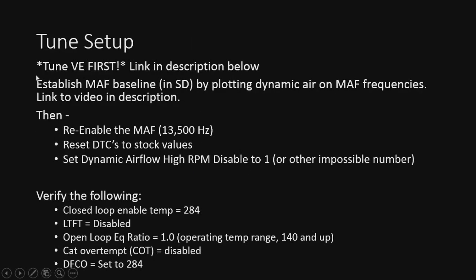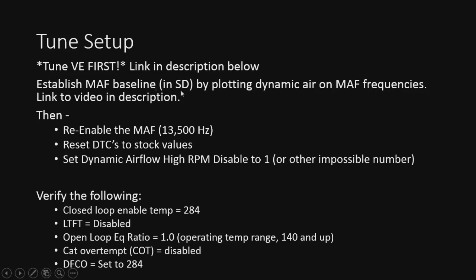All right, so for everything to work best, we're going to go ahead and tune the VE first. So I'm going to put the link in the description below on how to do that, because I'm just not going to cover it in this video. Then we're going to establish a MAF baseline in speed density just to get us close by plotting dynamic air on MAF frequencies while you're doing the VE, or at the end of this process here. I'll put the link for that video as well in the description.